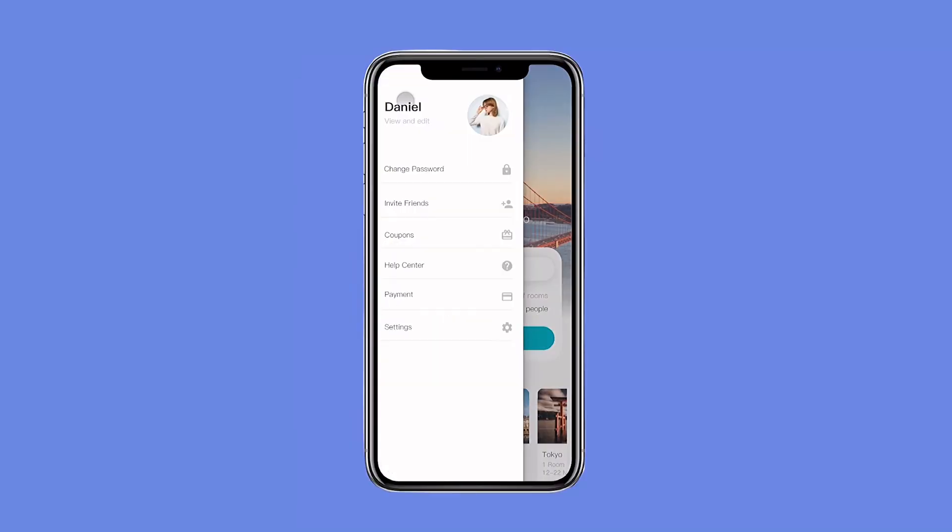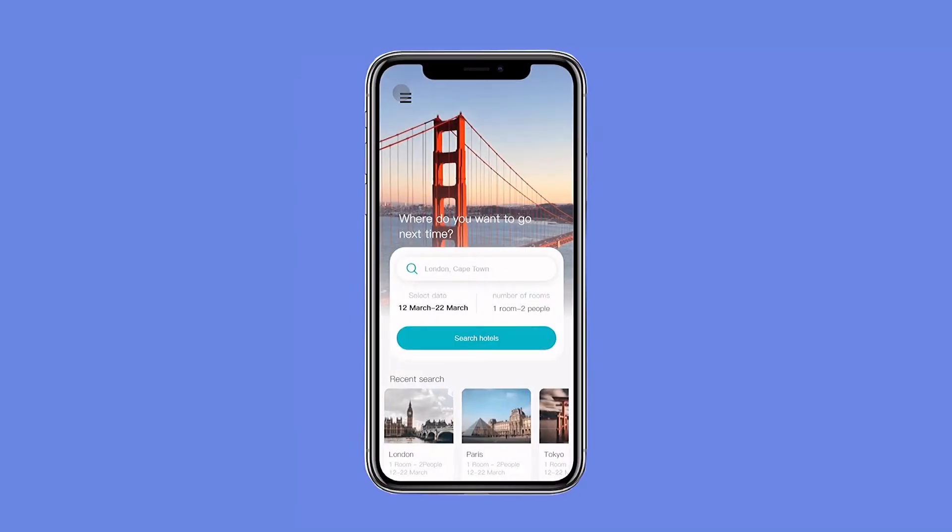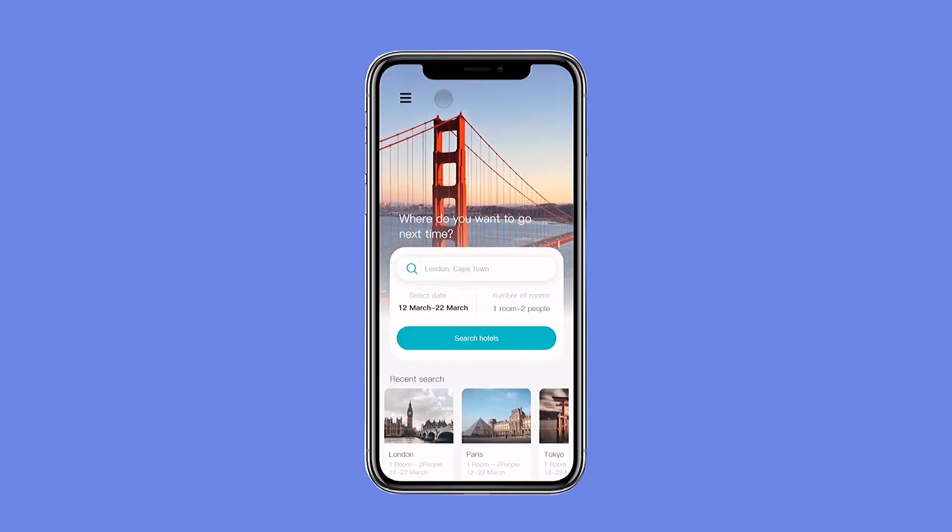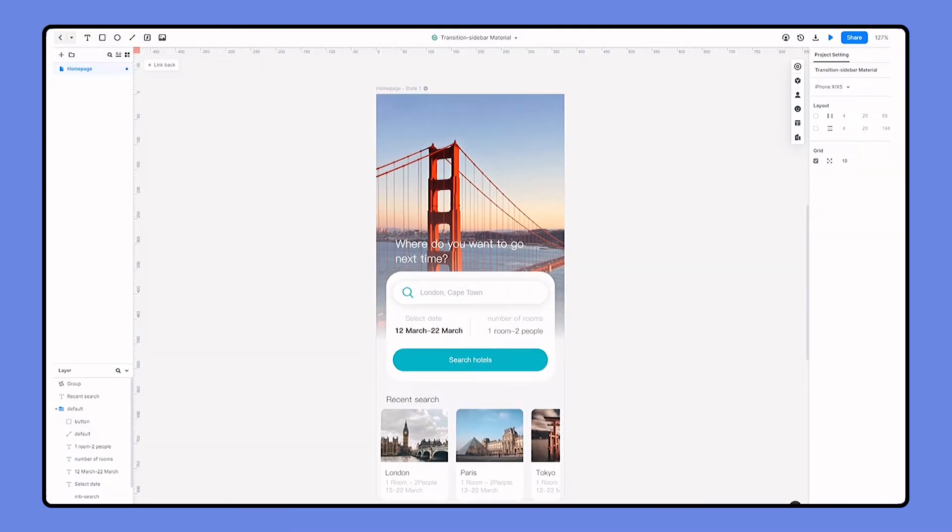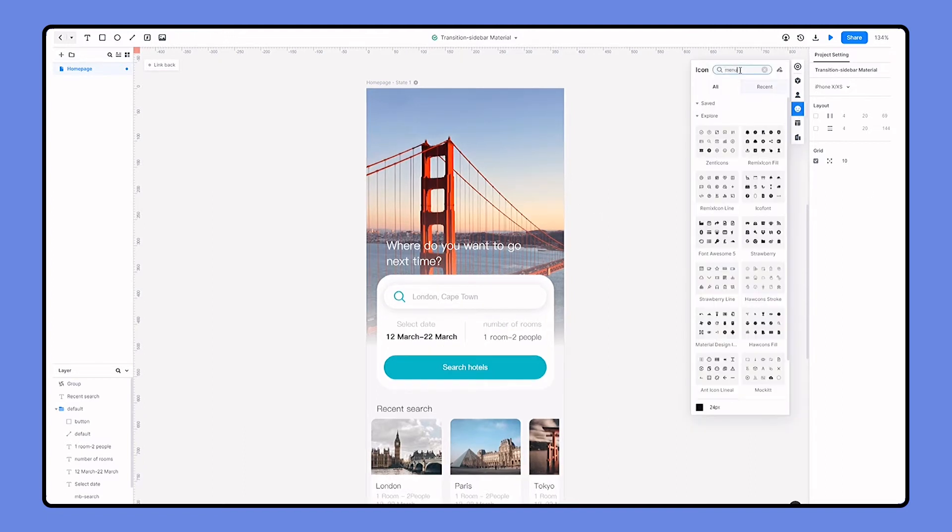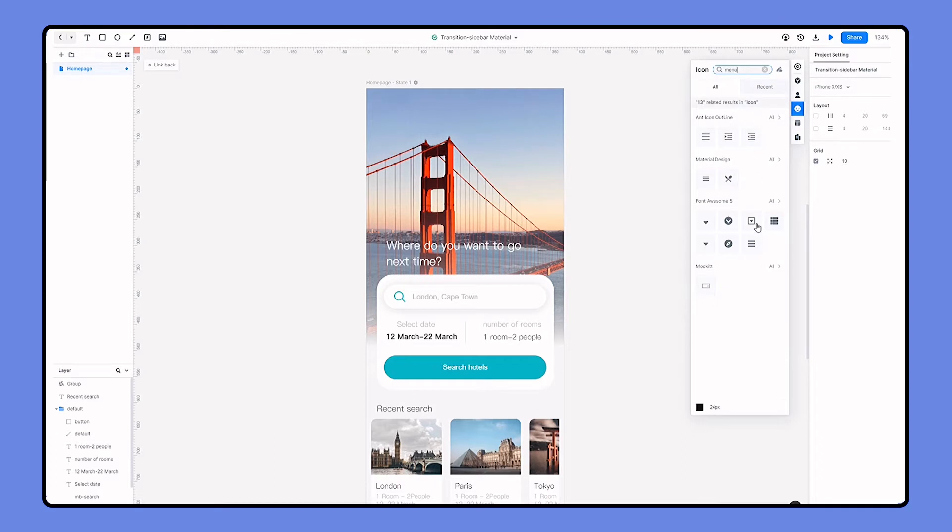Today we'll go over how to create a sidebar menu with transitional animation. In this home page we are going to create a sidebar on the left for personal settings and information. I'm searching a hamburger icon and dragging it to the top left of the page.